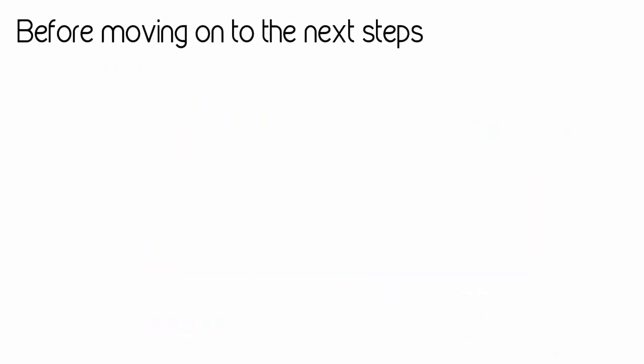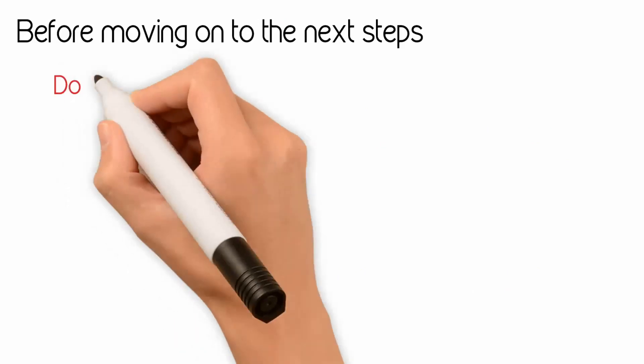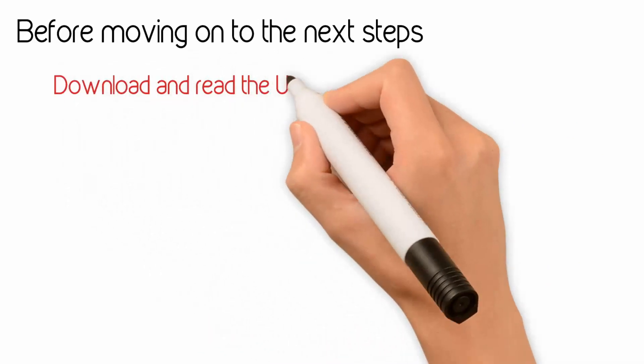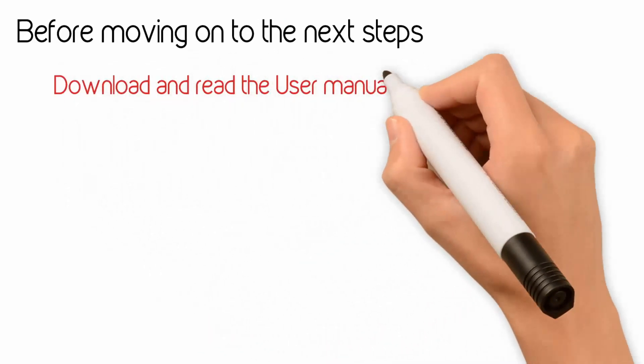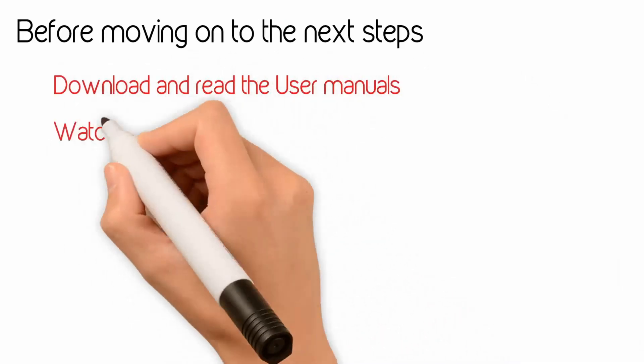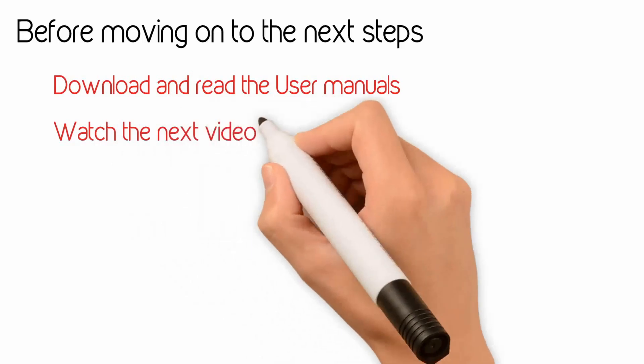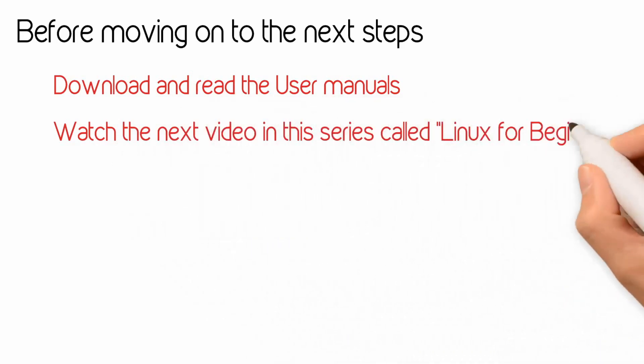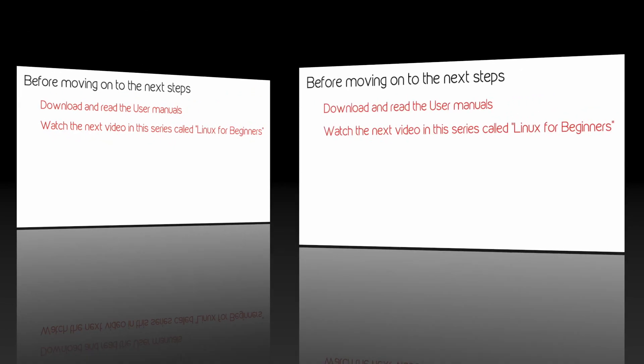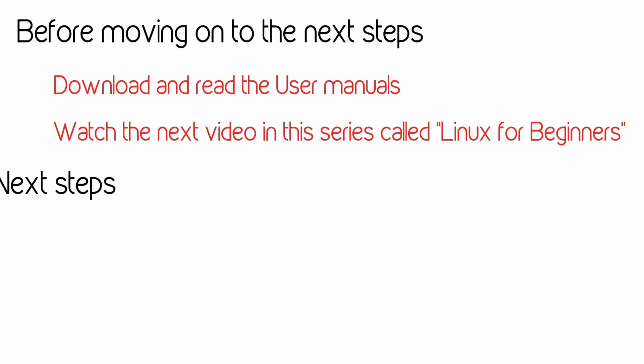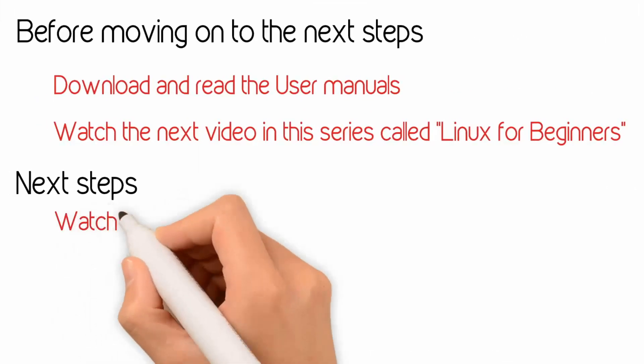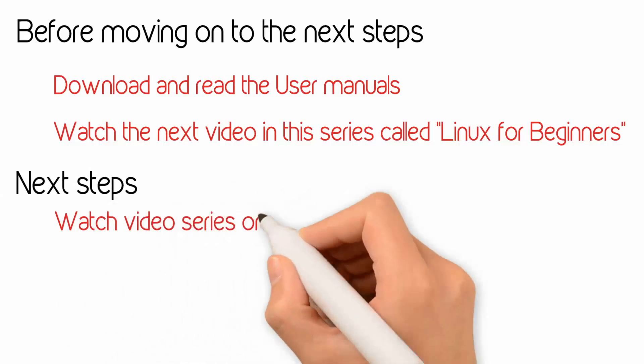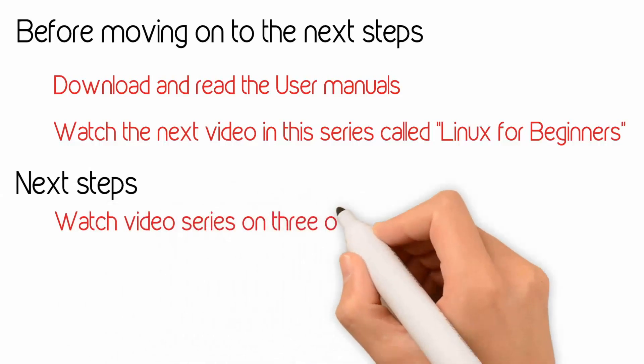Before moving on to the next steps, download and read the user manuals from the website. Watch the next series of videos starting with the Linux for Beginners video. After that, the next steps will be to watch the videos that I make on the most commonly used Linux operating systems.